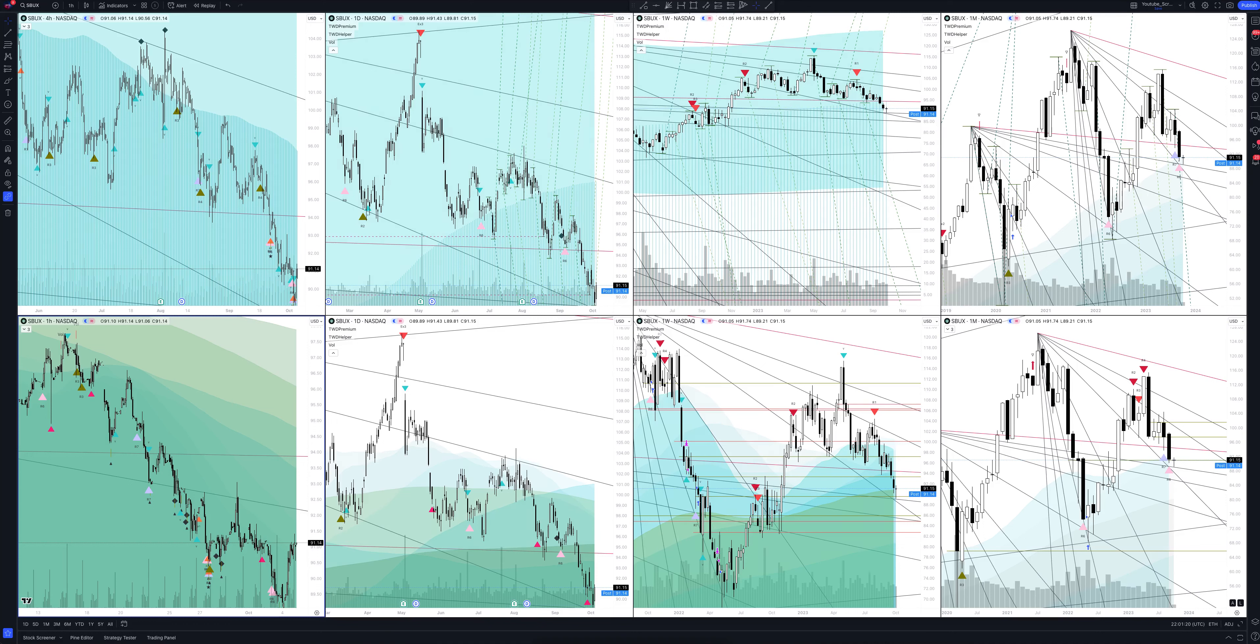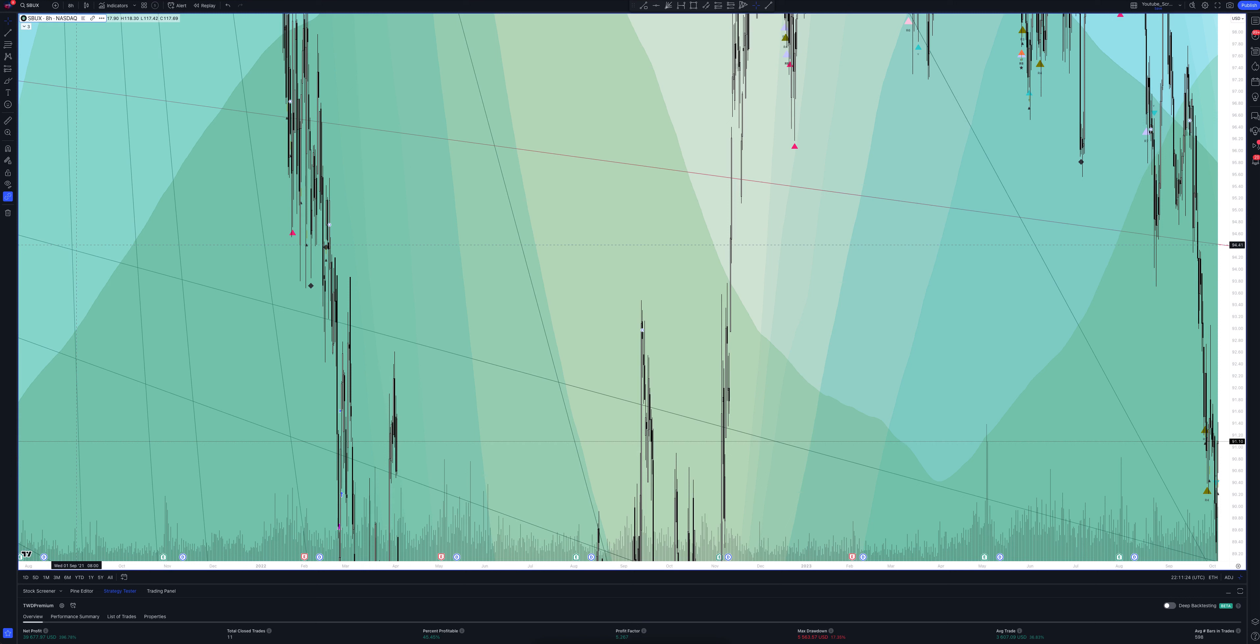And we switch to data from the 8-hour timeframe. This is a very powerful interval. Both the patterns and signals on it are comparable to those of the daily timeframe. We wait for the strategy to load and watch.